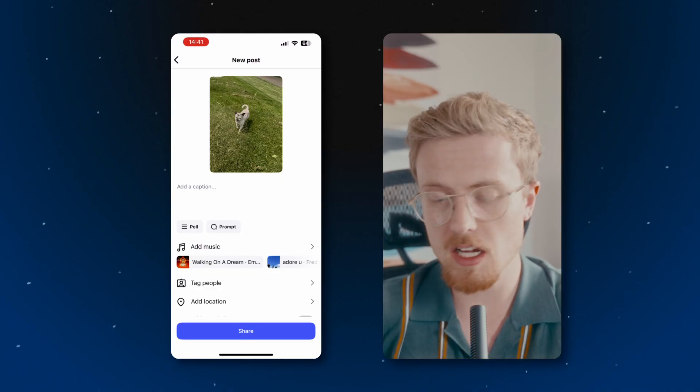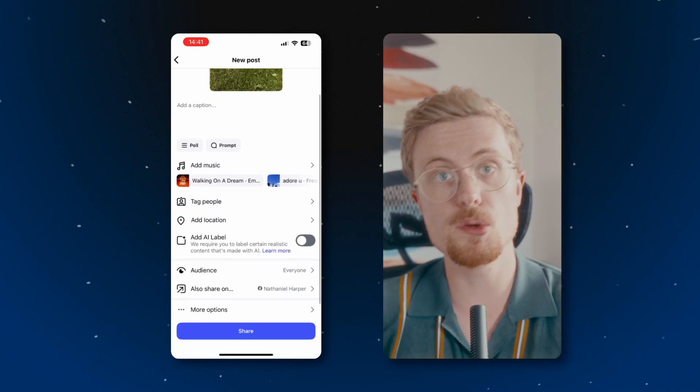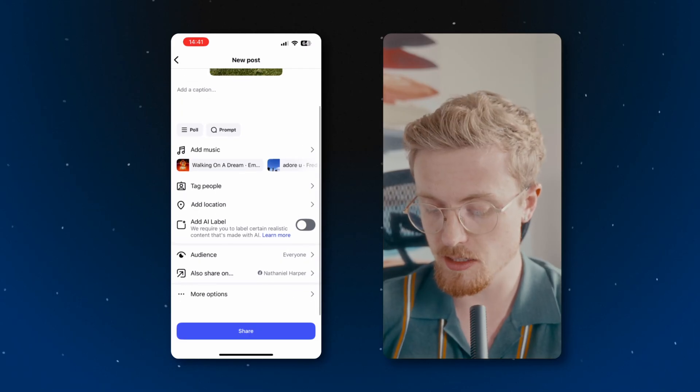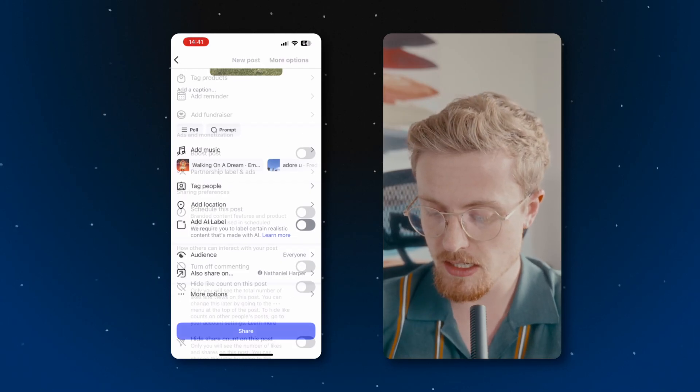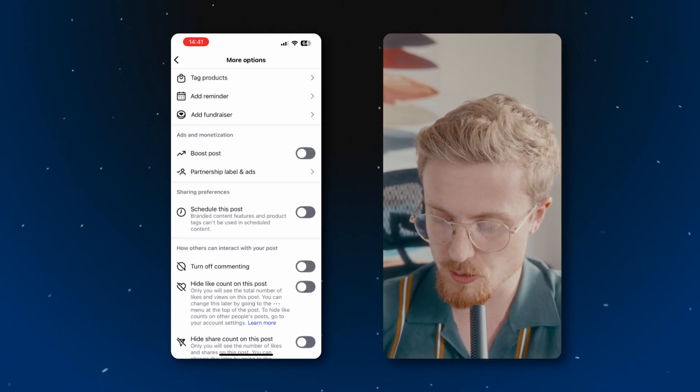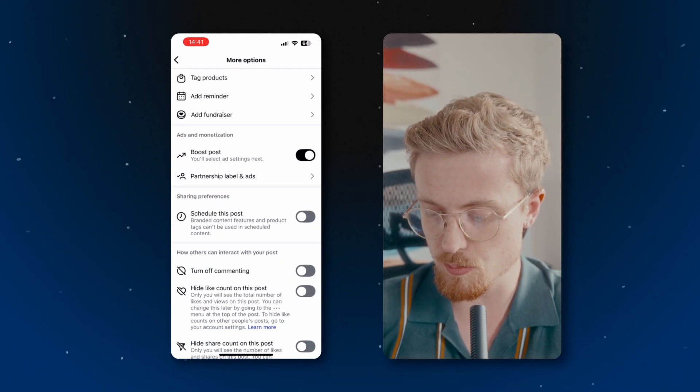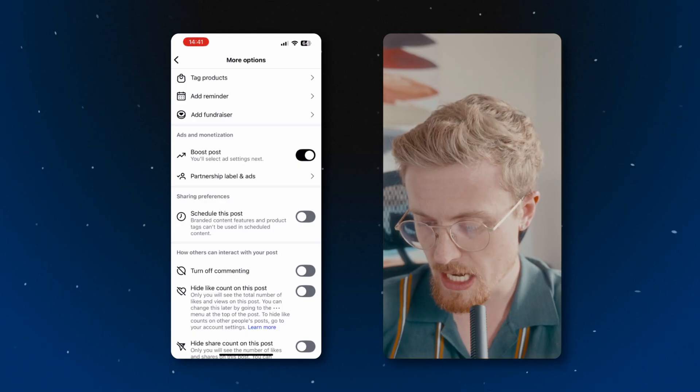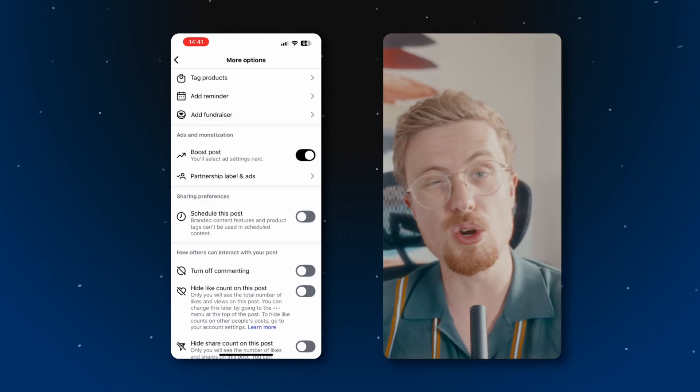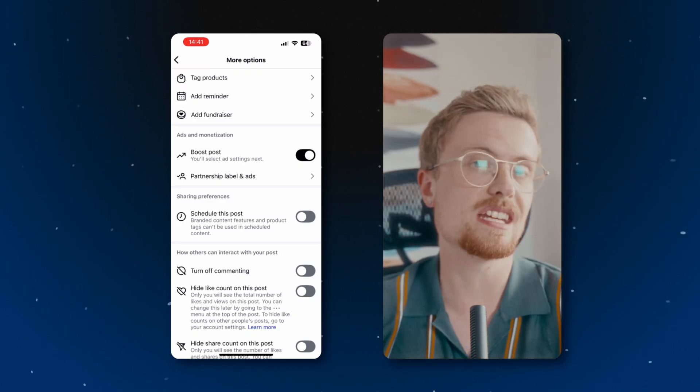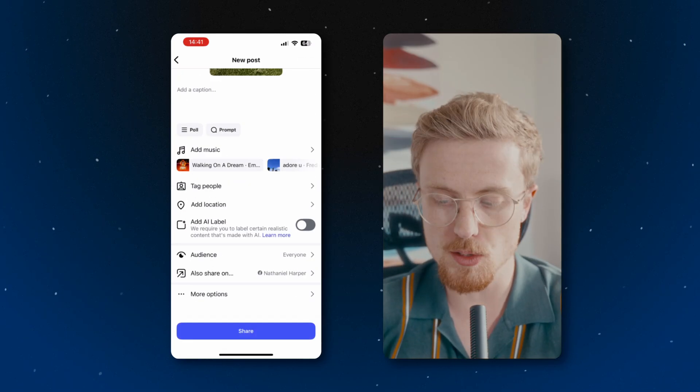Finally, it's worth noting that you can always boost a post after you post it, like I just showed, or you can boost a post as you're posting it. So you can see here, I've got this photo of my dog. Let's say I want to boost it and advertise it right at the beginning. I can just hit more options here and you'll see there's an option to boost posts.